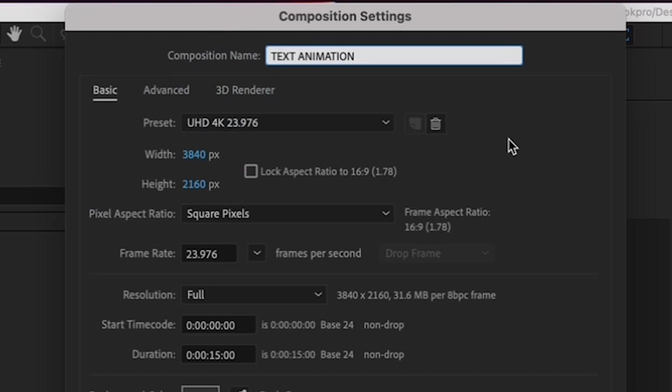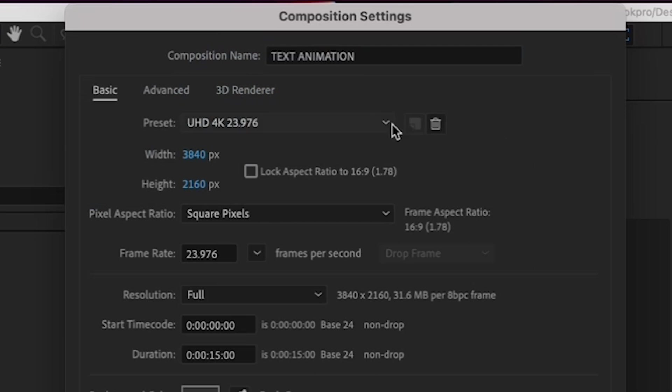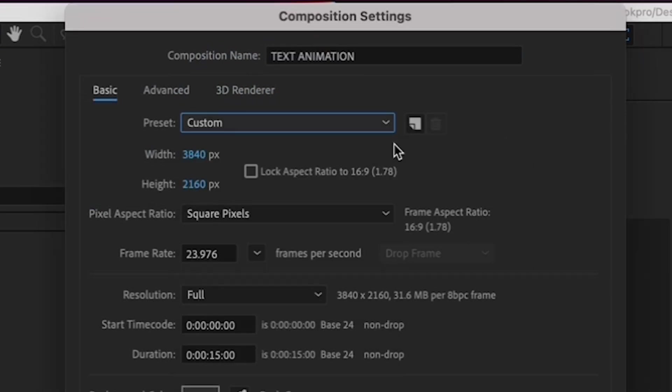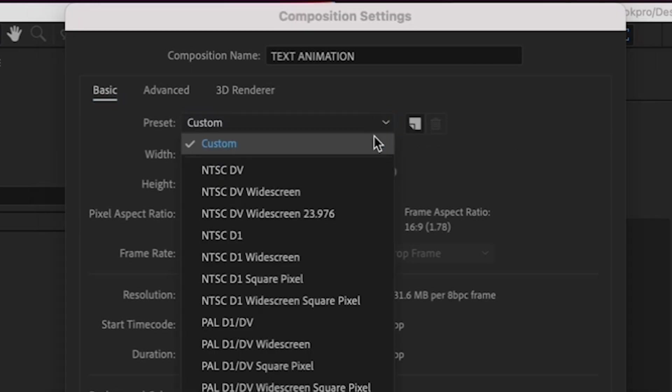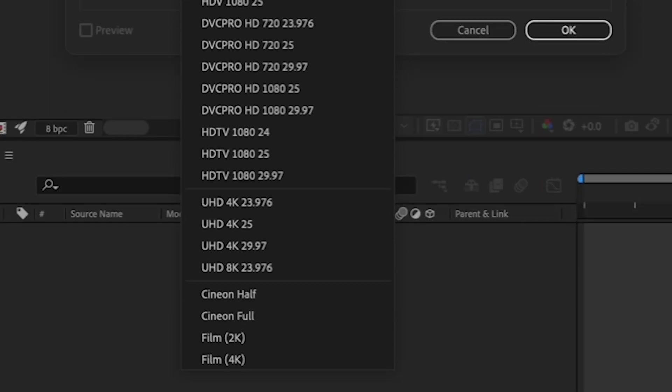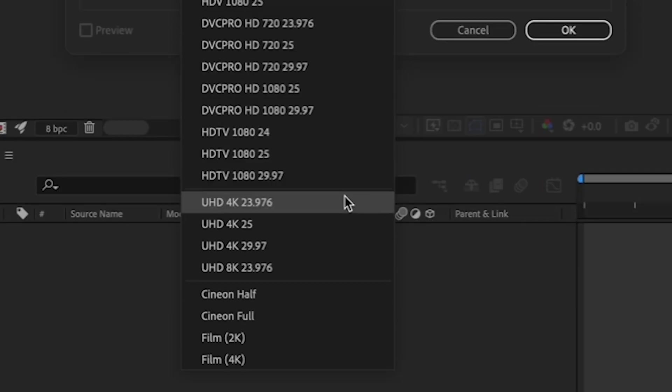Next, we're going to pick some settings for your composition. Your composition settings should always be determined by where your final animation is going to end up. So if you're creating graphics for a video that was shot in 4K, your composition settings should be 4K as well, so that you don't have to resize the animation when you bring it into Premiere. In this case, we're going to pretend that you have a 4K video shot at 24p. So your After Effects composition should be 4K as well, with the same frame rate.